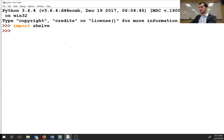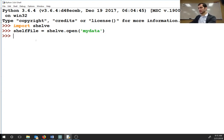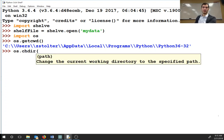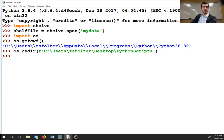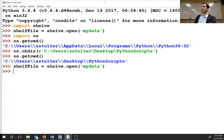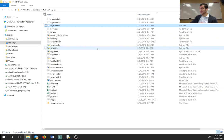So import shelve, shelf file is shelve.open('mydata'). Now that I've created that, let me change my current working directory to Python Scripts. Now I'm in Python Scripts, and you guys can see these are the three data files it just created: a data file, a directory file, and a BAK — back — file.